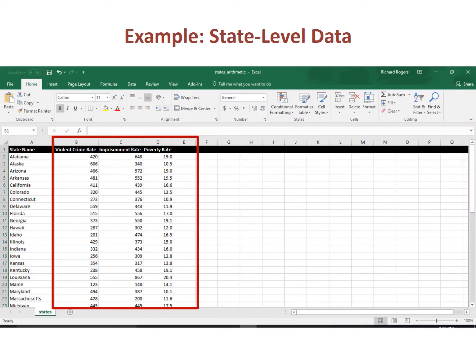As an example, we use state-level data to determine the descriptive statistics for three variables: the violent crime rate, the imprisonment rate, and the poverty rate.